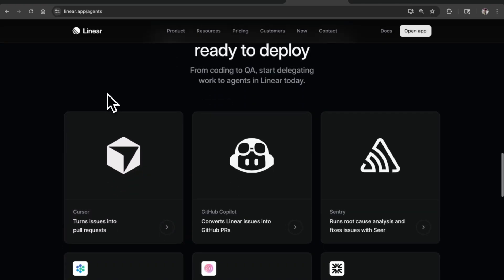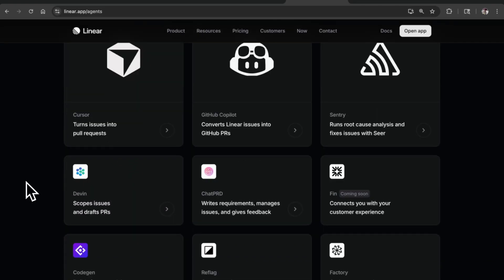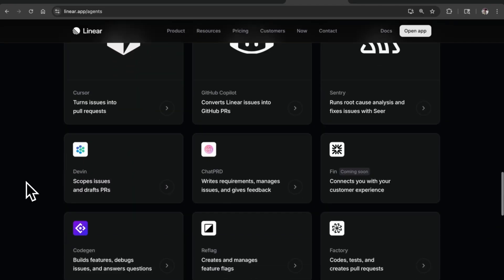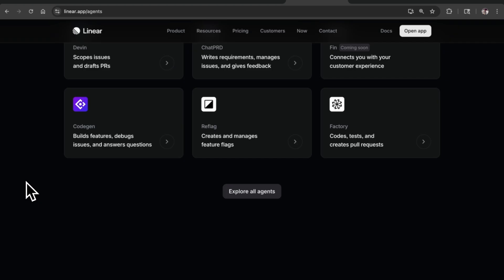Some of the key ones here are Cursor, Copilot, Century, Devon, ChatPRD, Finn coming soon. Those are the agents that are already predefined by another company that you can install and use. Linear also lets you create your own agents for your own team and have them be assigned.